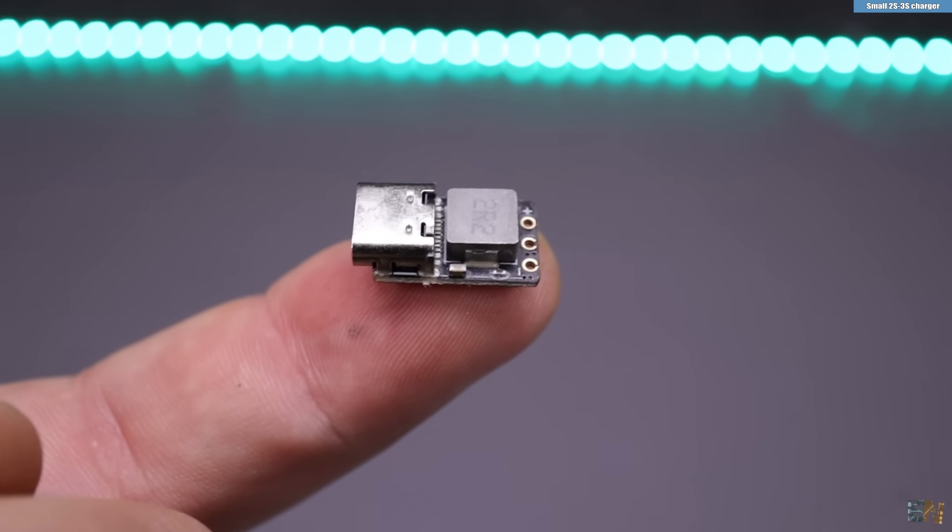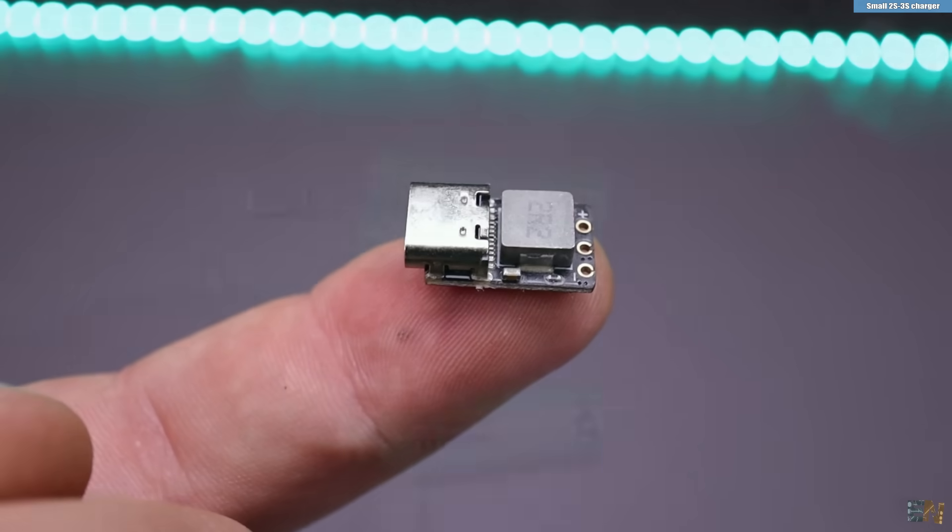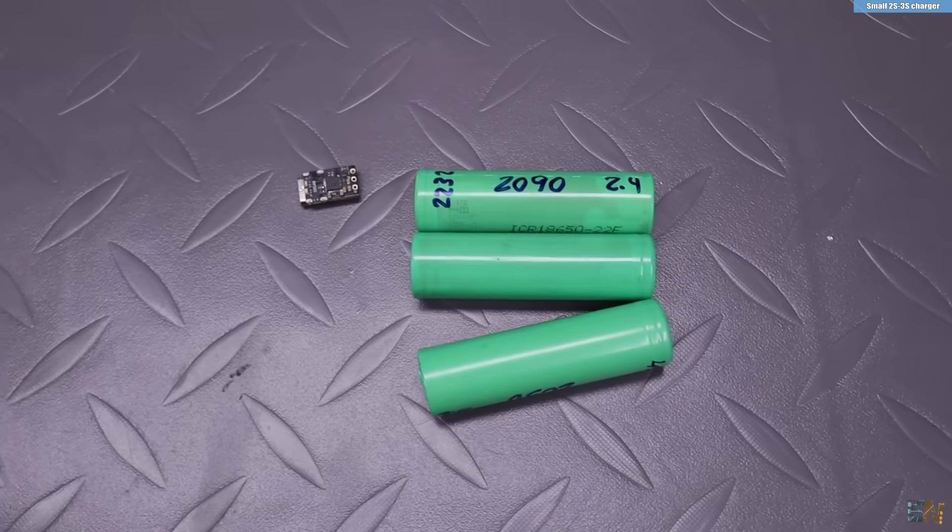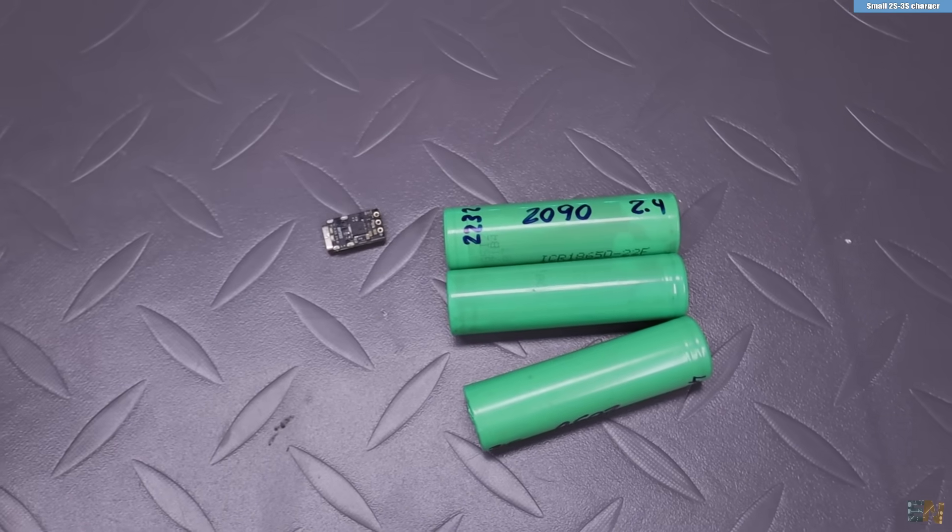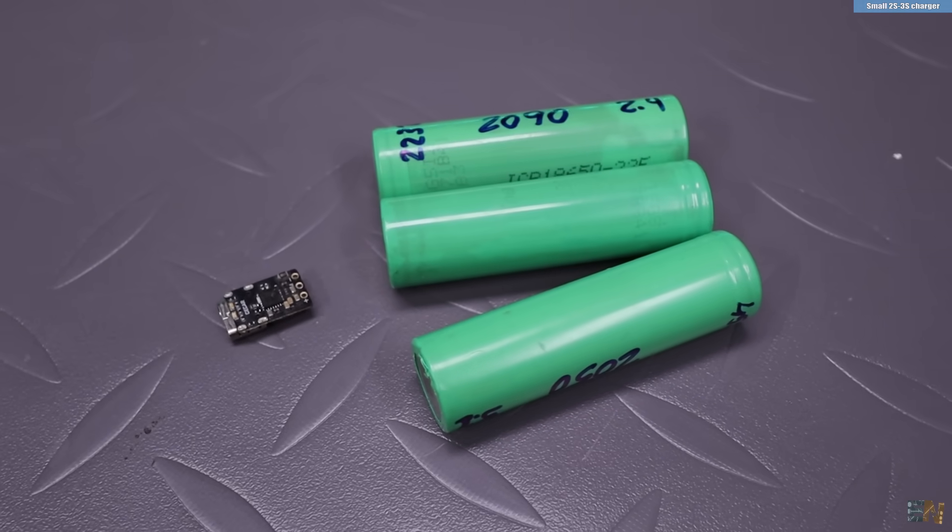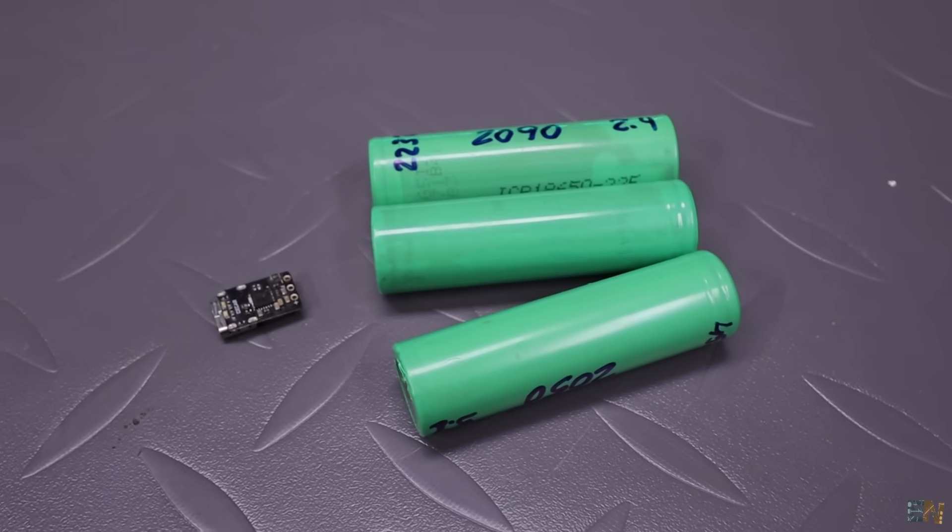This could also work with a 3S battery pack but in that mode there is no balance charging. For that we would need 4 connections, not just 3.